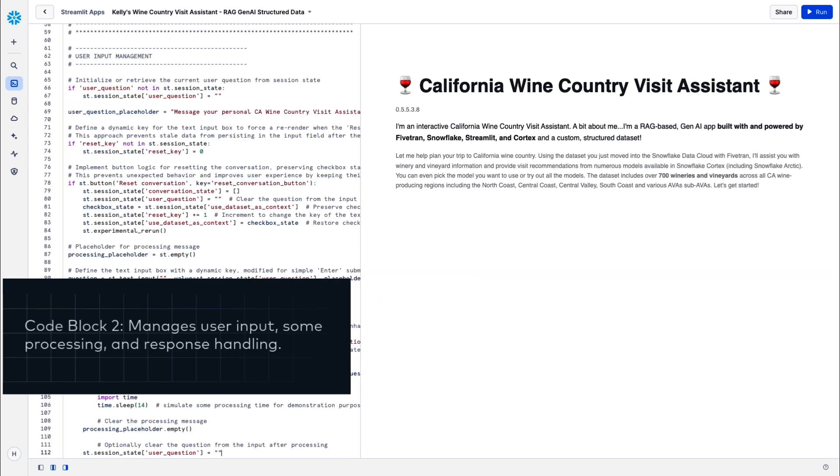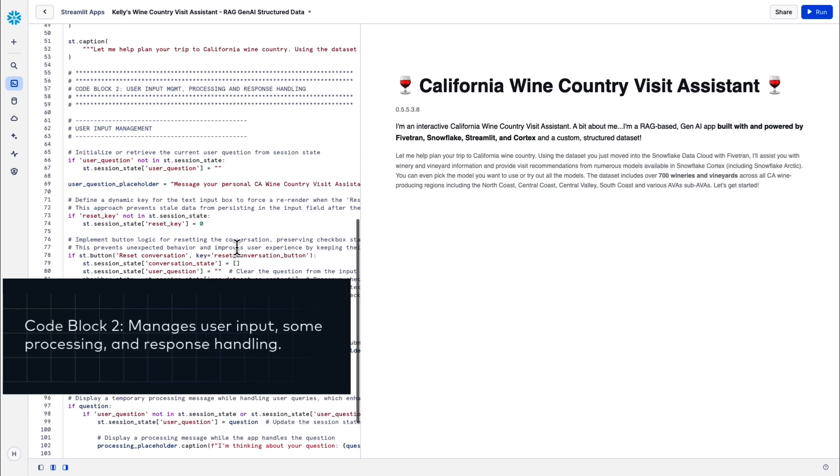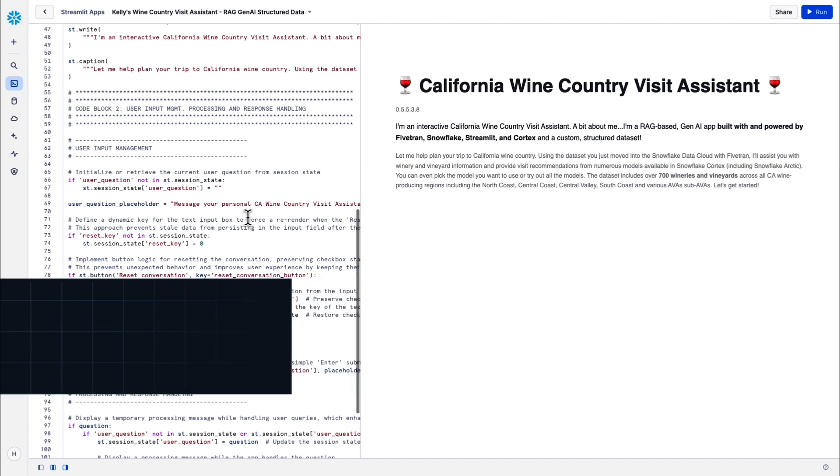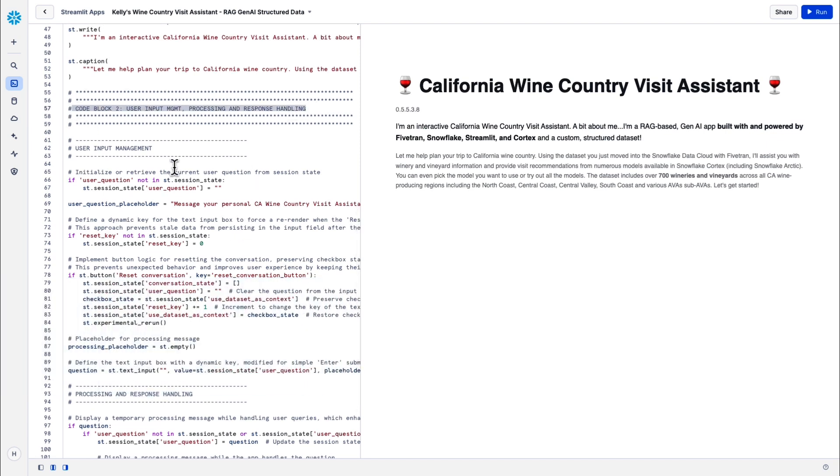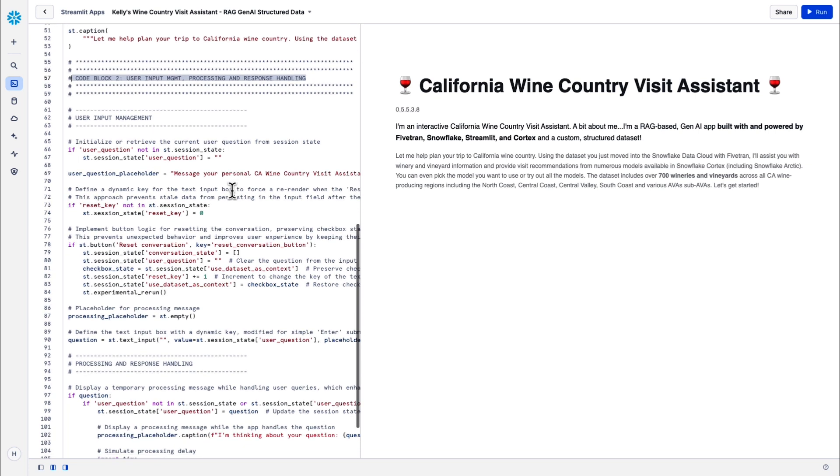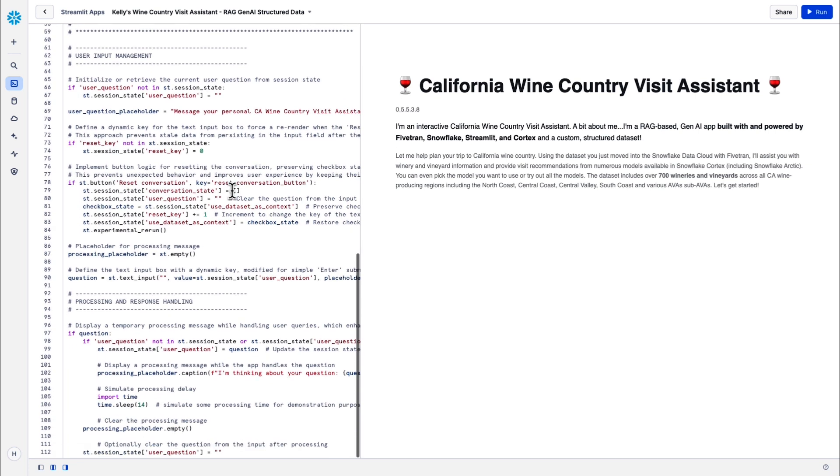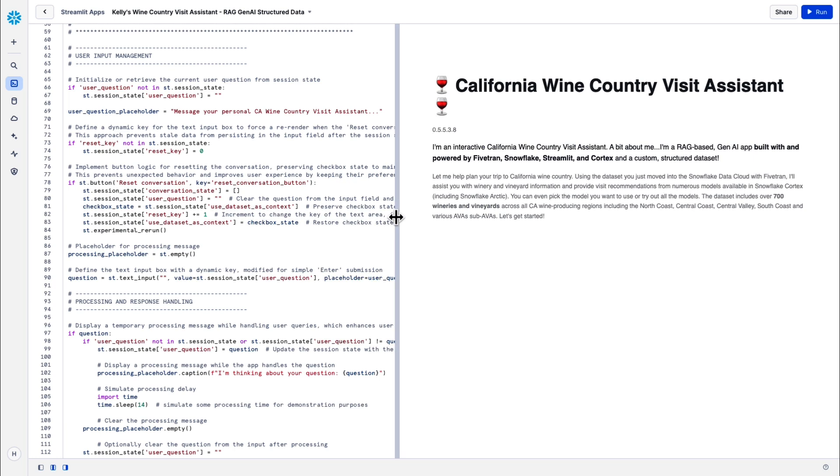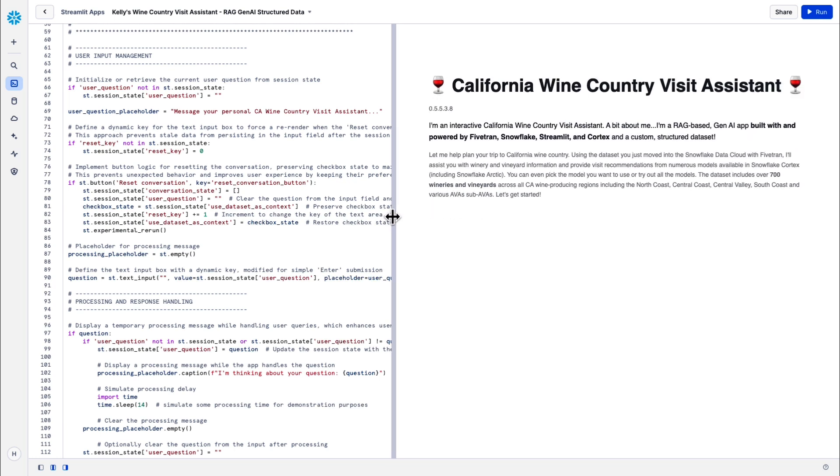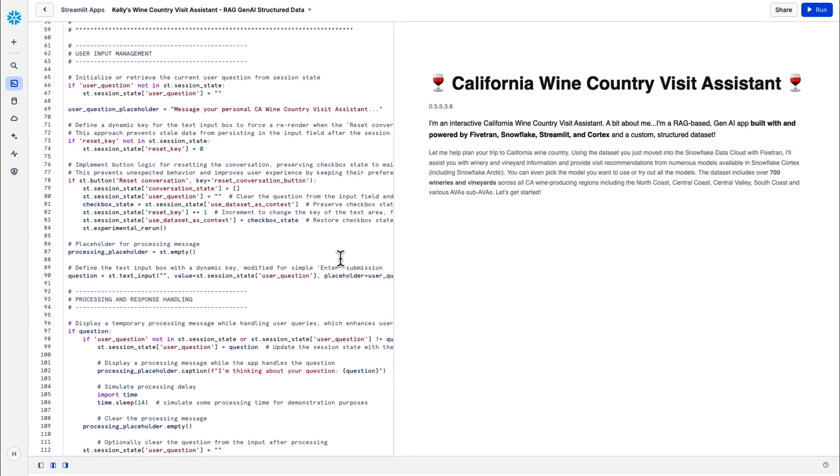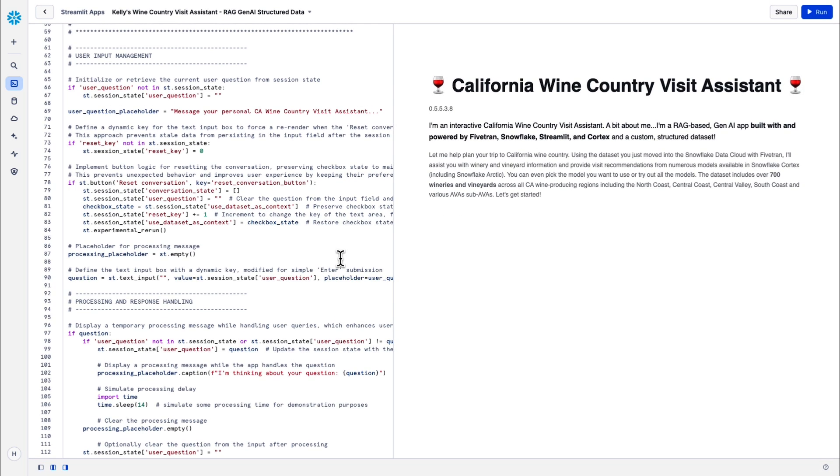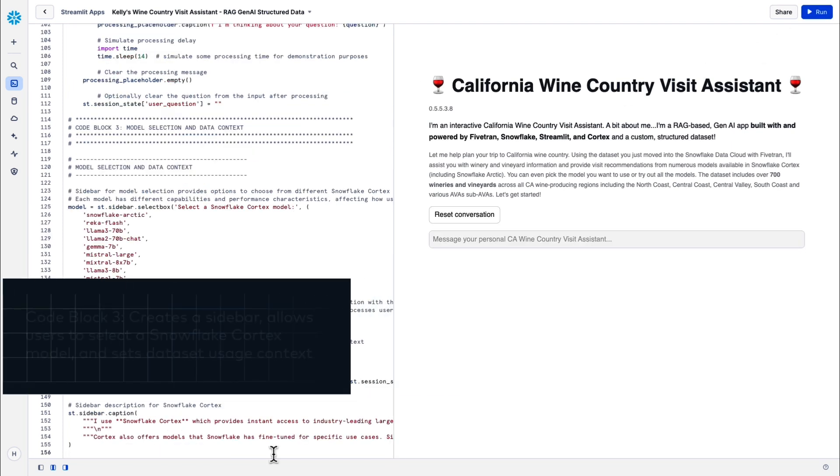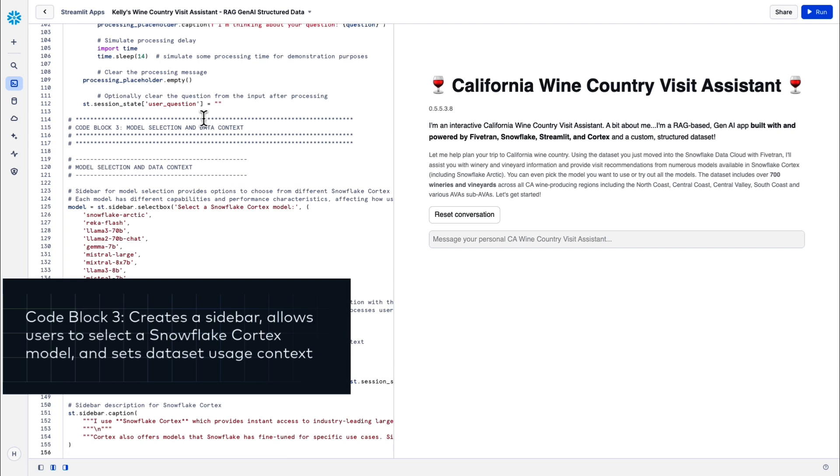Code block two functions include user input management and also some processing and response handling. One of the things that I wanted to call out was the processing simulation. The script actually updates the session state with the user question or prompt and then displays a temporary message indicating the question's being processed. I think we've got the delay set for somewhere around 8, 10, 12 seconds, something like that, but you can update that if you want to.